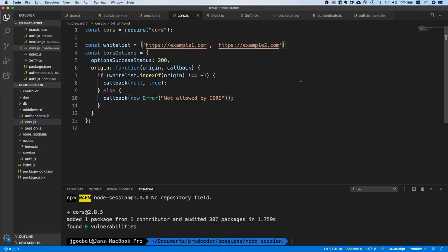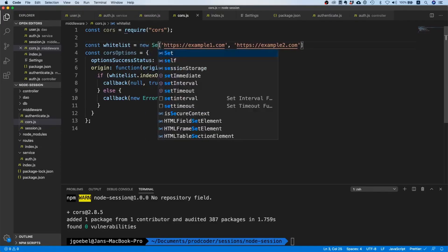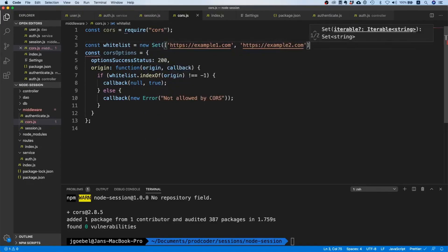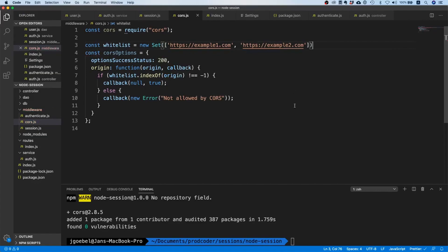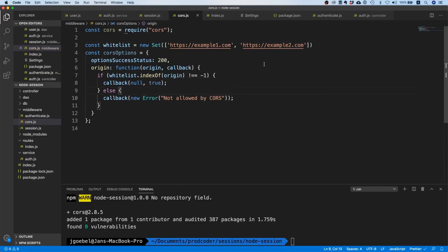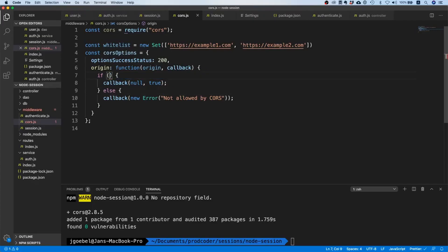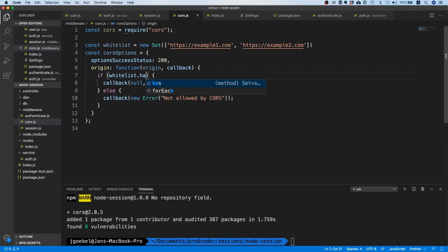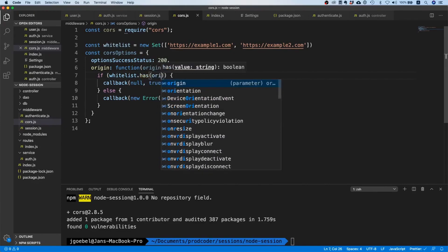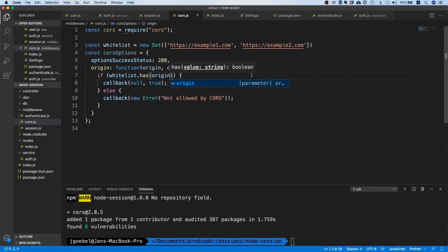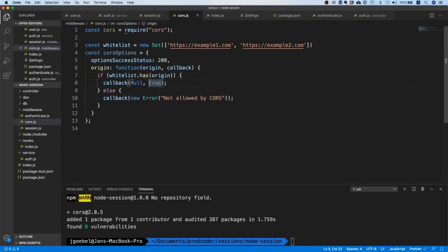What I typically do here - it's probably not that important because the list is quite small - but I typically use a Set here because it's just faster. With two elements it will probably not make much of a difference, but if you have more then it's going to be much faster with constant lookup time. So I'm just going to say if whitelist.has(origin) then I'm going to allow it, and otherwise I'm going to throw an error.